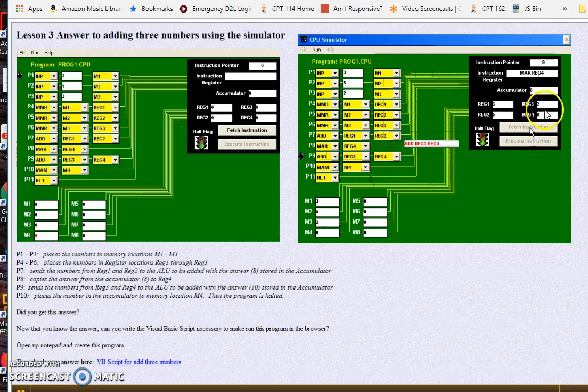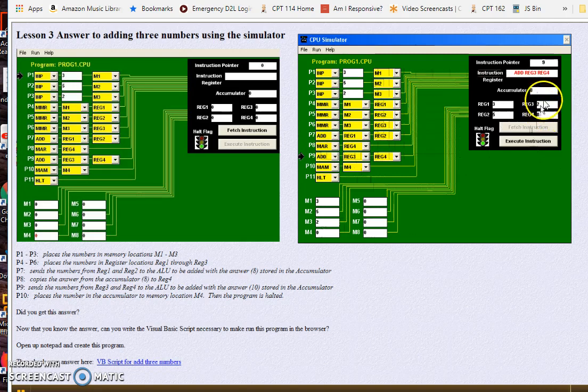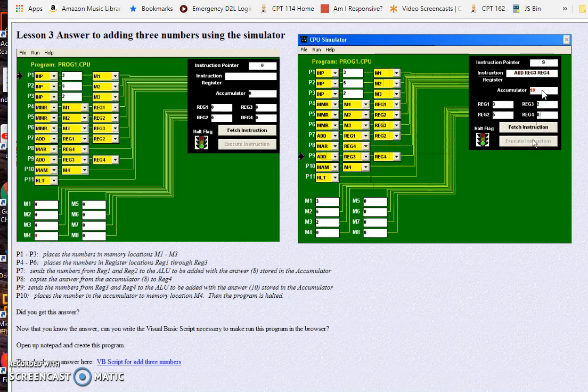Now we have eight and two. That's the next one we're going to add together, those eight and two. And then ten will show up in the accumulator. Bang, there's our ten.